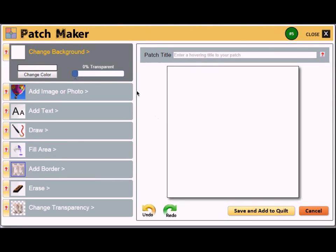This video is going to show you a basic overview of the patch maker, so that you can start building your quilt today. The tools are on the left side, the patches on the right side, above the patch the patch title, and below the patch the undo and redo buttons, as well as the save and cancel buttons.